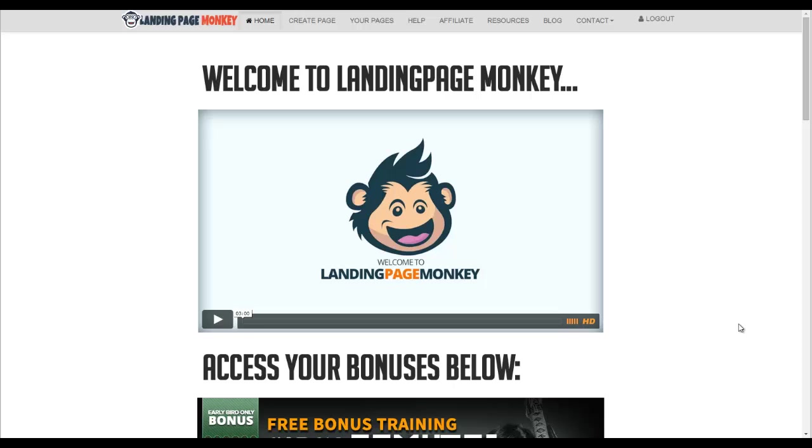Hey guys, Paul Counts here. I just want to give you a very quick demo of the Landing Page Monkey software that I've been telling you about for the past few days.